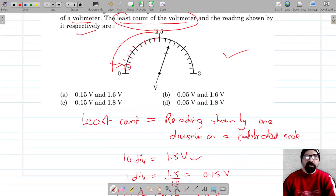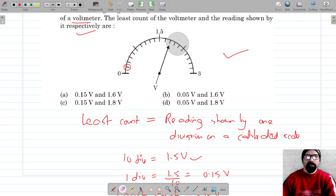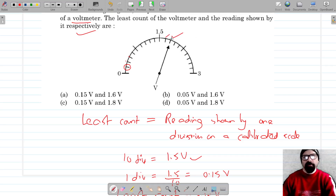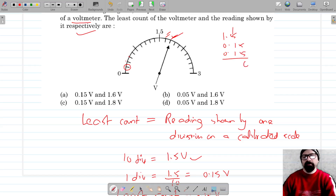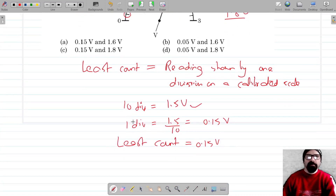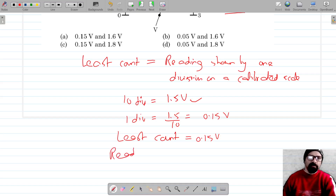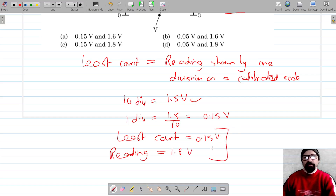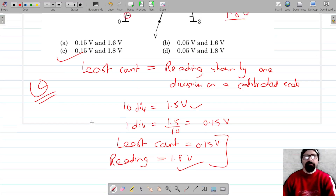Now, the needle is pointing here. One division is 0.15, so starting from 1.5 and adding two divisions: 1.5 + 0.15 + 0.15 = 1.8. So the reading is 1.8 volts. The least count is 0.15 volts and the reading is 1.8 volts, so we should see which is the correct option for this one.